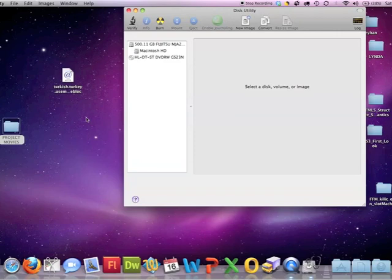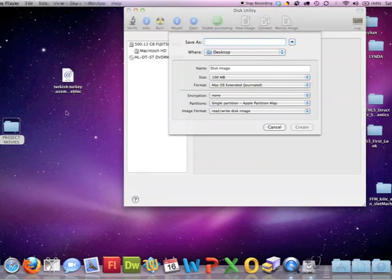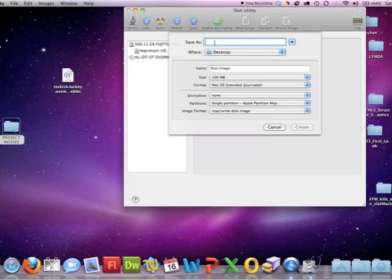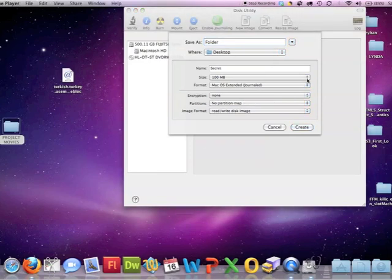When the site opens, you're going to see new image on top. Click on new image and we are going to save as whatever you want because this one is going to be a password protected folder. You want to name something secret so only you know. I'm going to name as folder for now. It's always easy for me to remember.